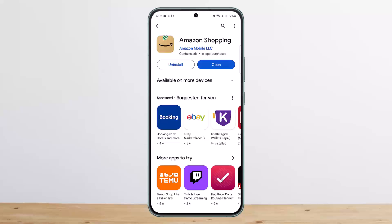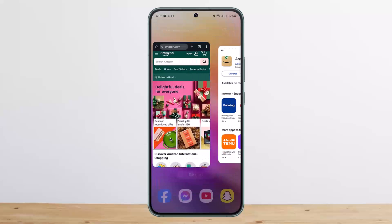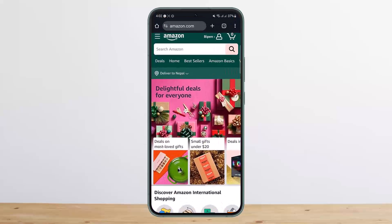Now, as you know, you can do it on the web browser on your PC. So on your phone, what you want to do is head into your browser. I'll suggest Google Chrome. Here you want to head into amazon.com. You can see I'm on amazon.com and I'm logged into my account.